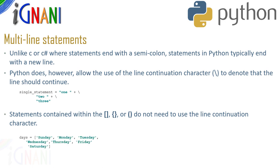I am assigning some values to this identifier and if you see at the end there is no backslash and the statement has gone up to three lines but still Python will consider these three lines as one single statement. The reason all the three are within square brackets.